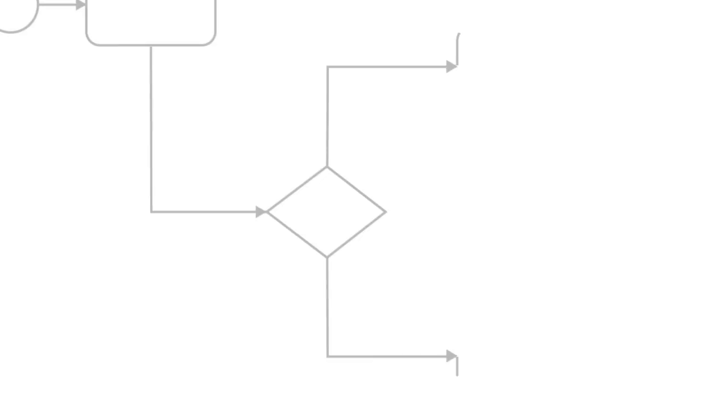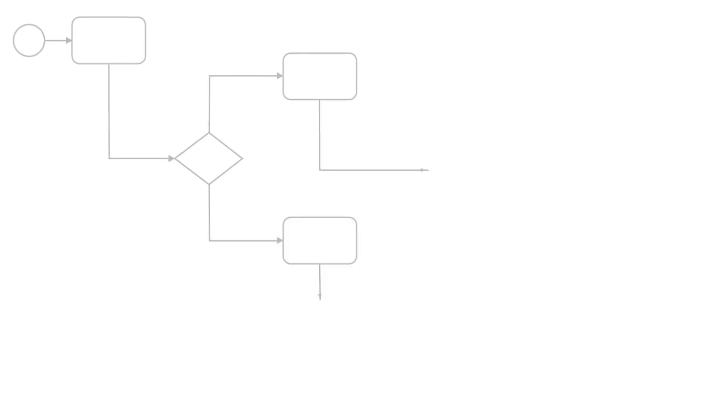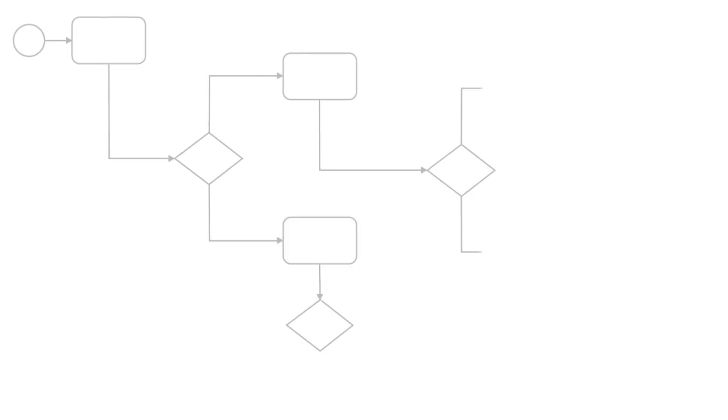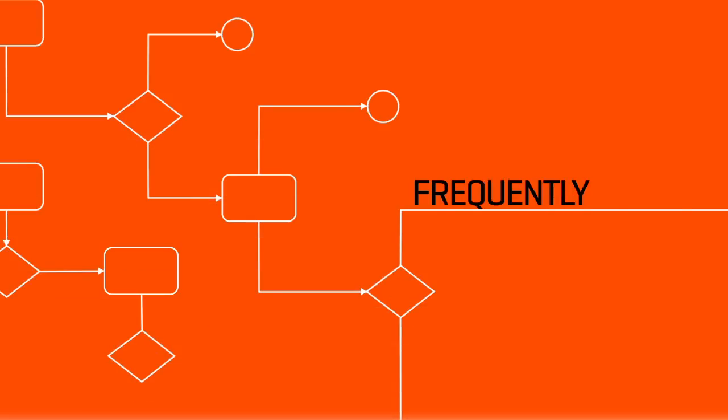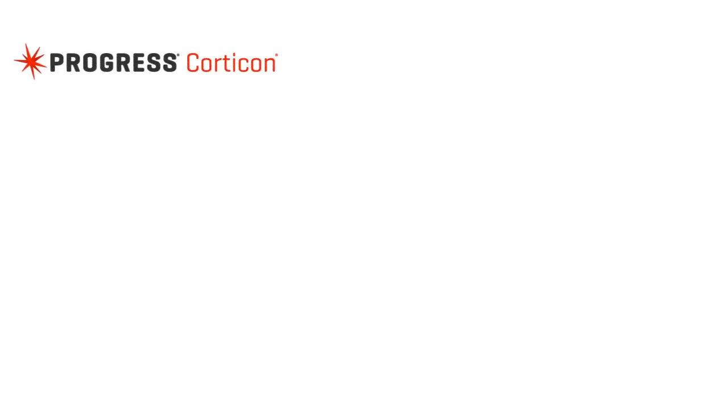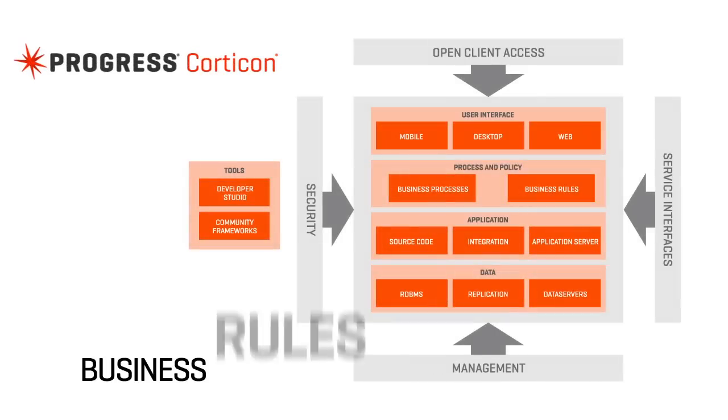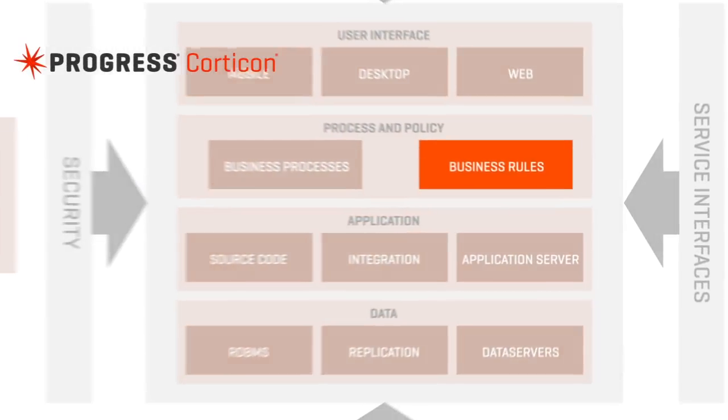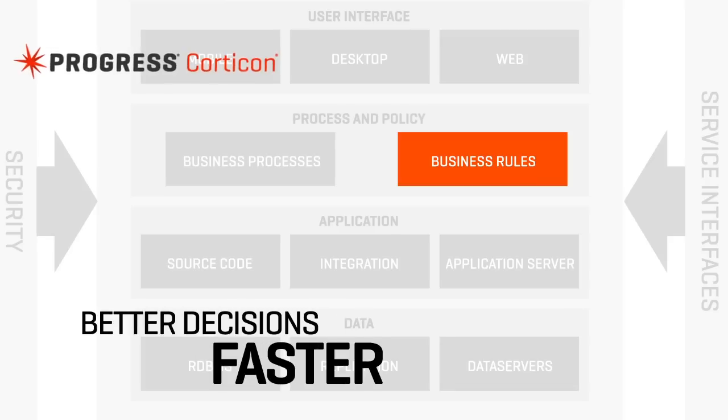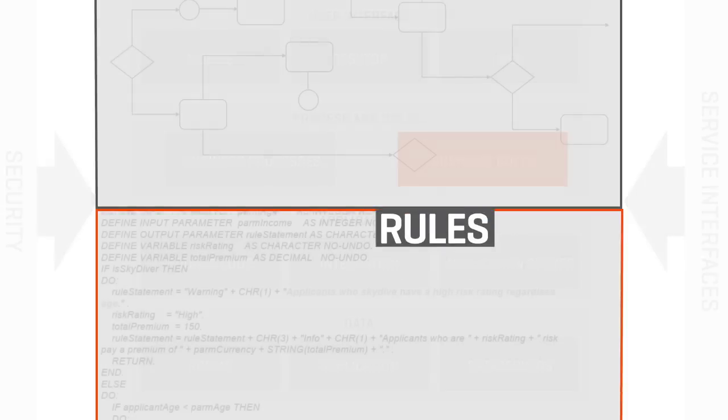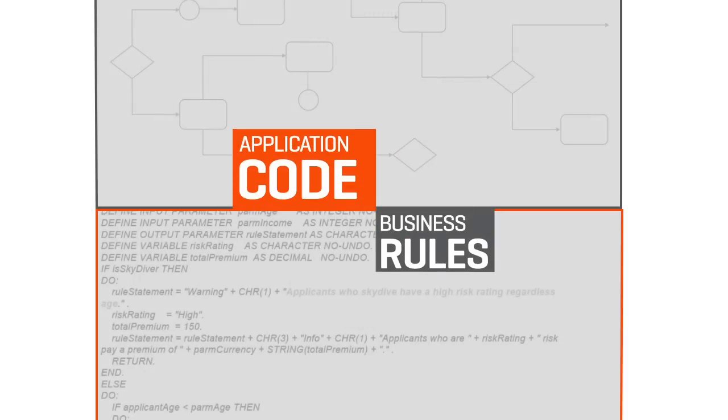Business processes often require complex decision logic that must be continuously applied at lightning-fast speed and frequently changed to meet volatile business conditions. The Progress Corticon Business Rules Management System enables organizations to make better decisions faster by decoupling business rules from application code.